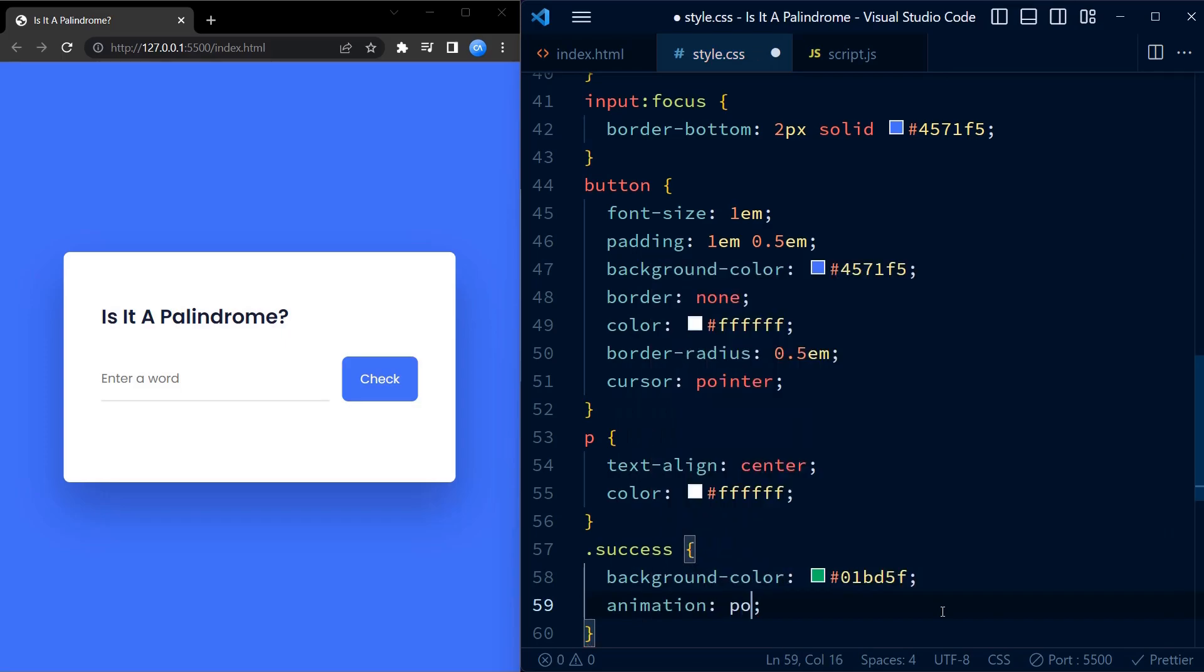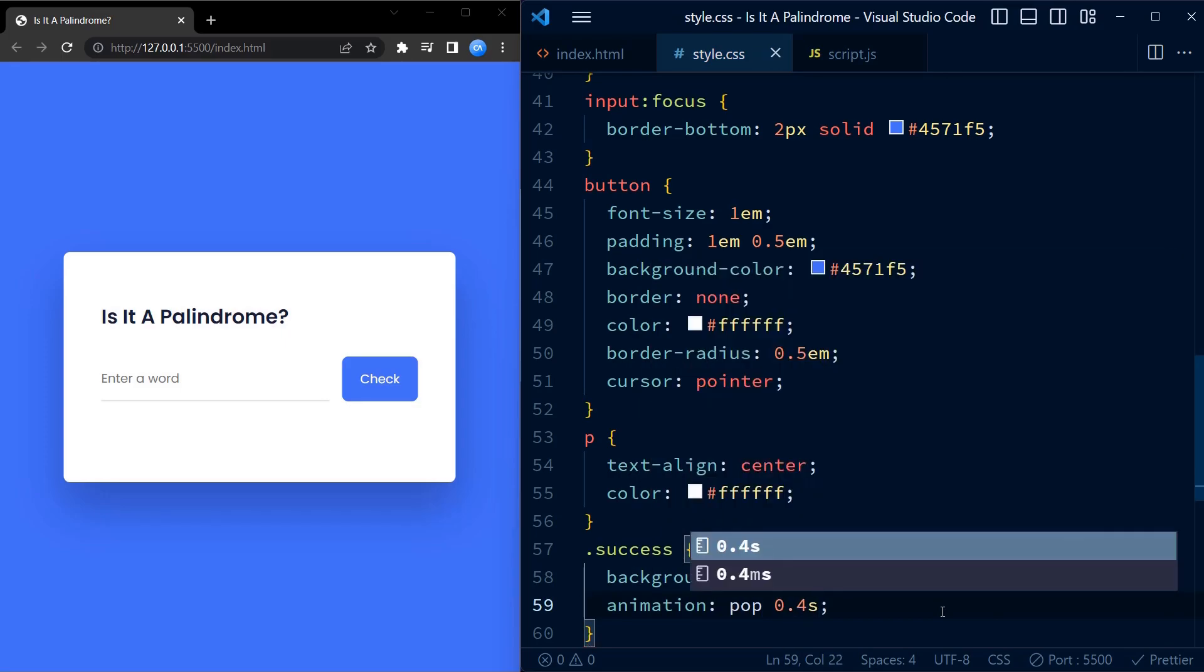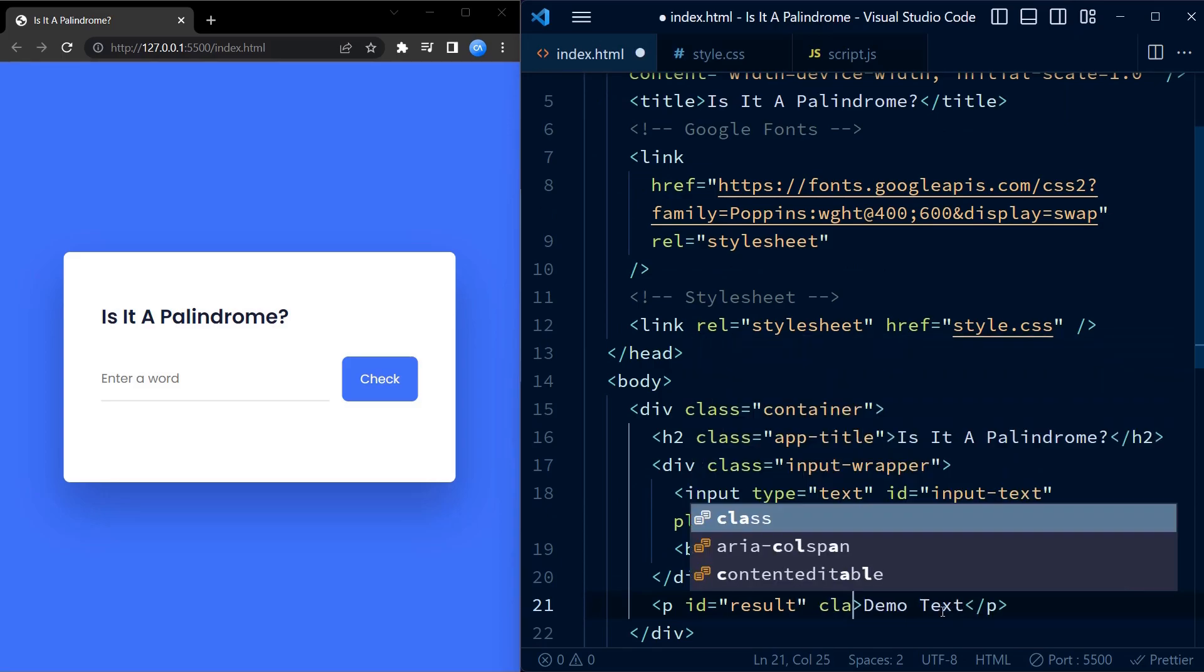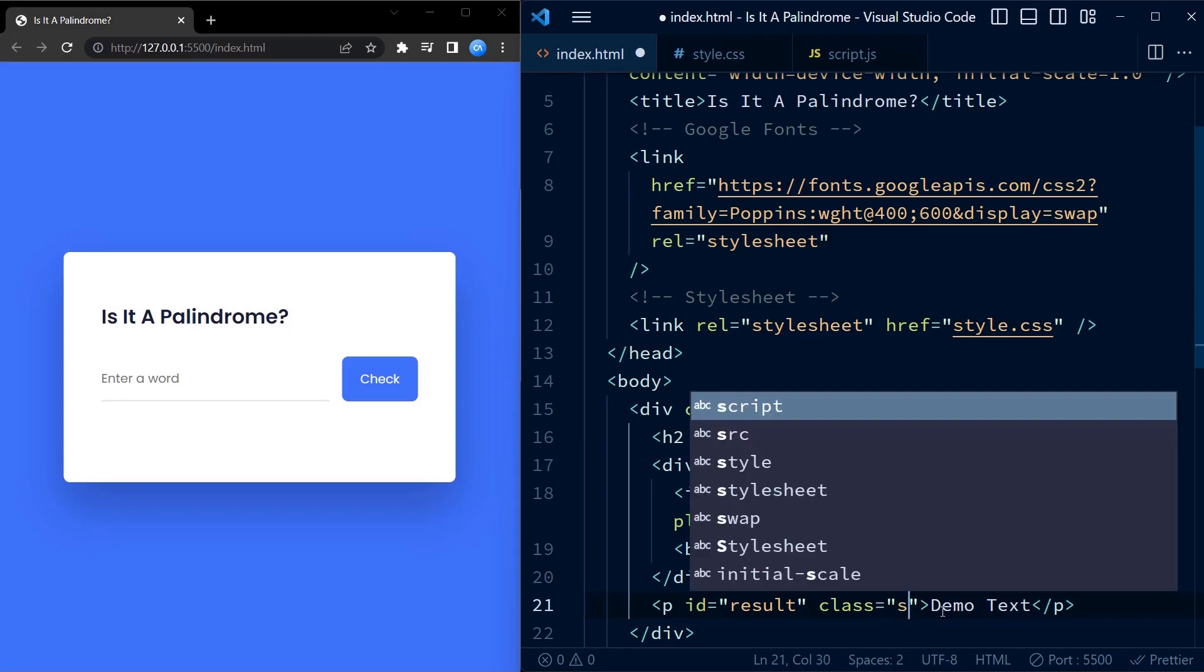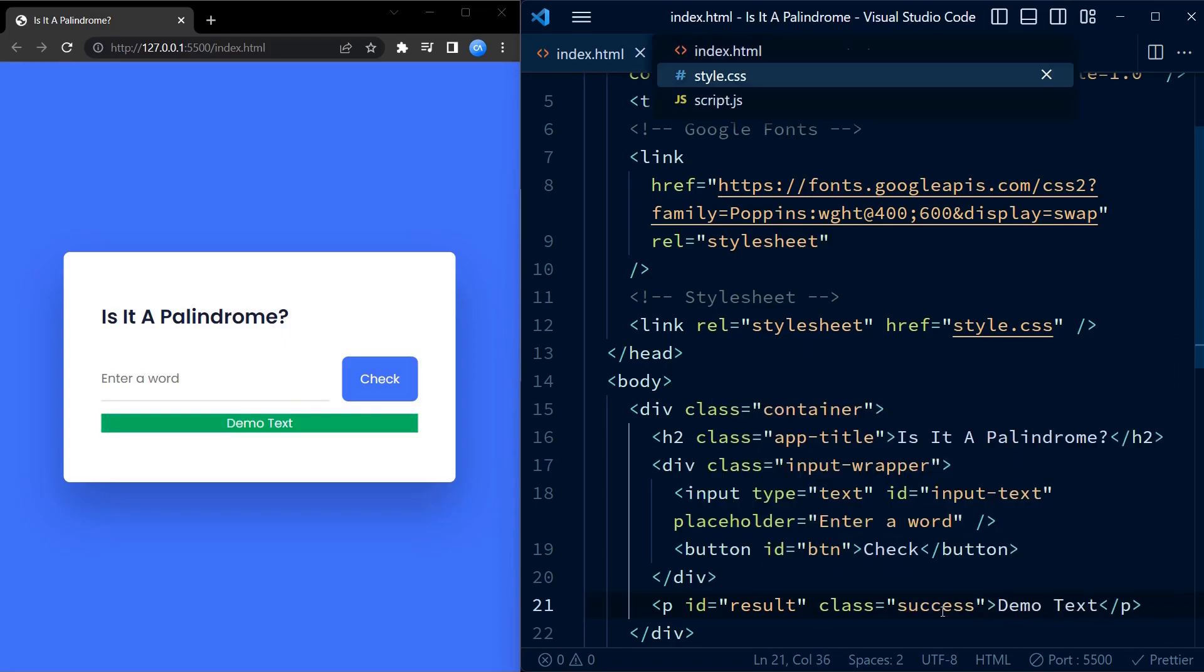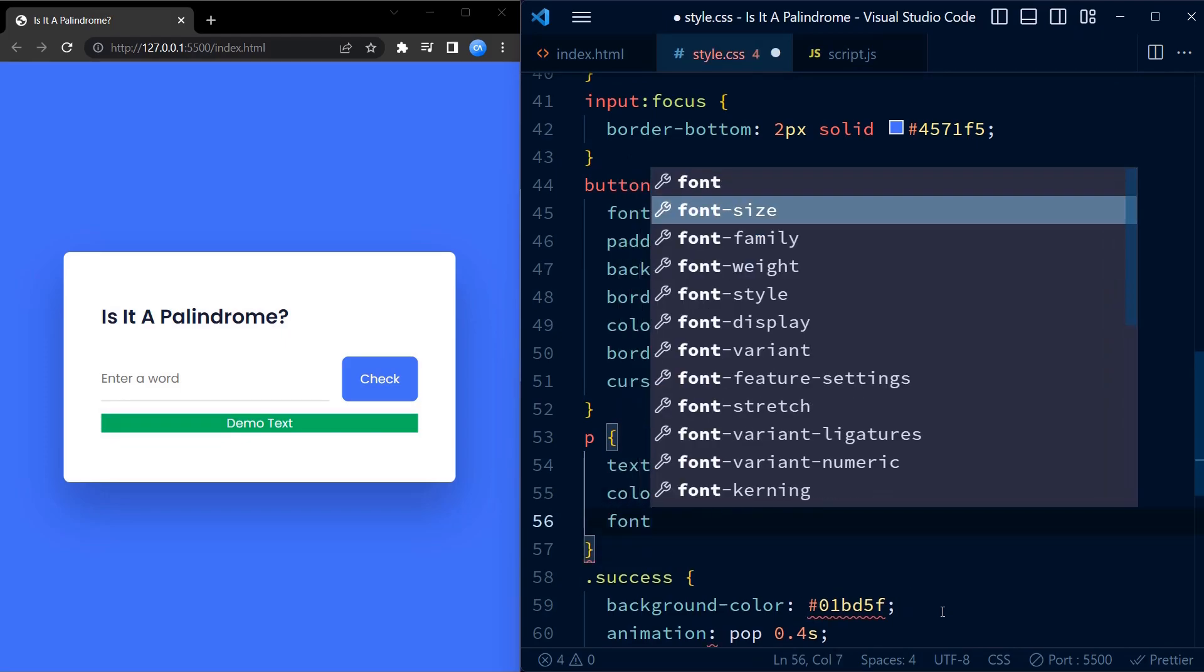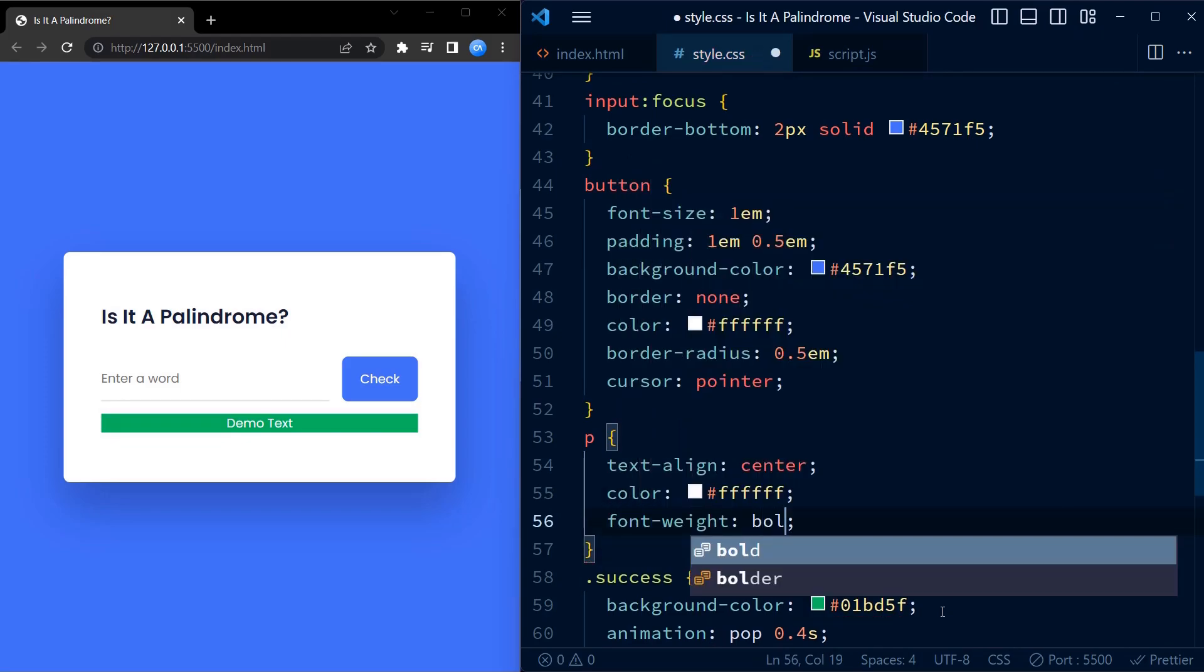Here I am using a shade of green for success class and a shade of red for the error class. We add an animation called 'pop' which makes the message pop up every time we click on check. Let us try adding the success class to the p element. You can see how the element looks like.